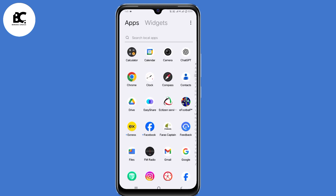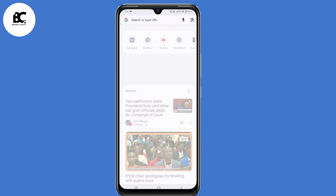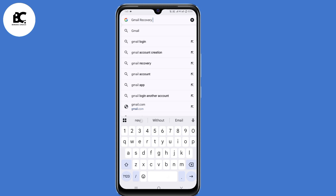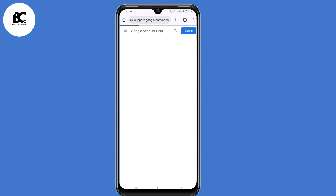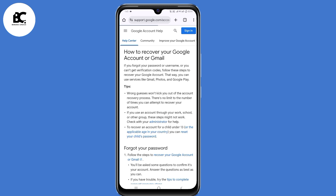So to begin, open your browser that you normally use. Now here on the search bar, just type in Gmail recovery, then click on enter. Now select the second link, Google account help.